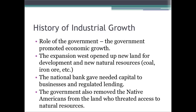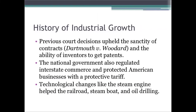Those are changes in the factors of production. In the court case of Dartmouth v. Woodward, the Supreme Court upheld the sanctity of contracts, meaning that you had to follow contracts, and the ability of inventors to get patents. If you come up with a new product, you can get a patent, which protects you so no one else can have that same product. The national government also regulated interstate commerce and protected American businesses with a protective tariff, as discussed back in 1.6.